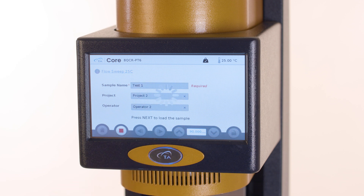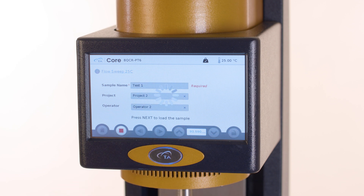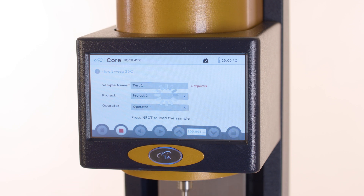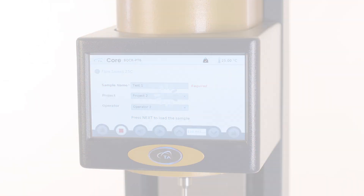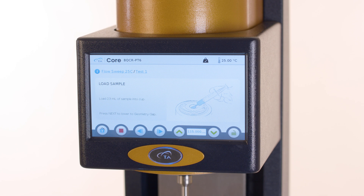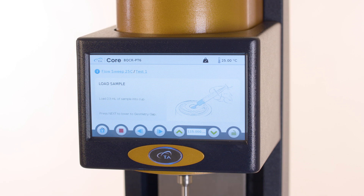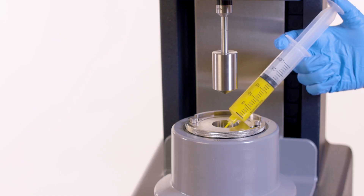Selecting a project and picking an operator are optional. Select the sample loading. In this example, the user transfers sample to the cup with a syringe.